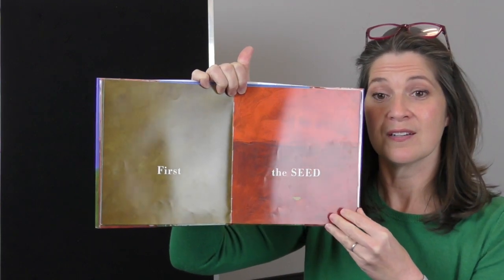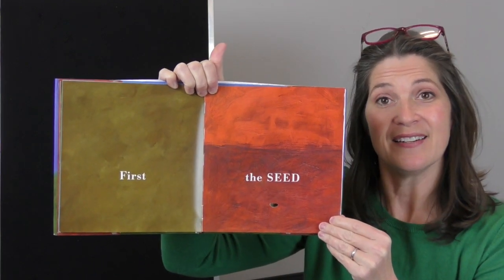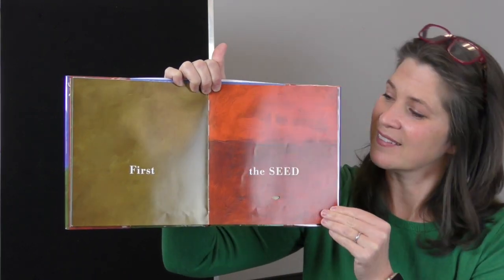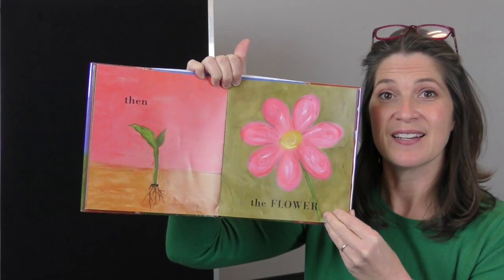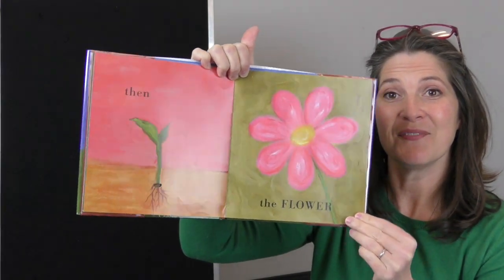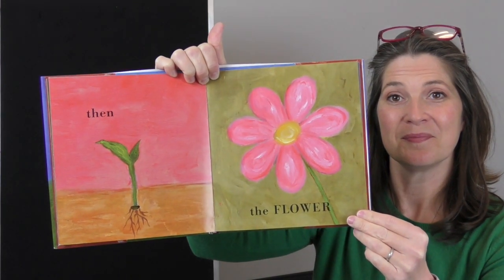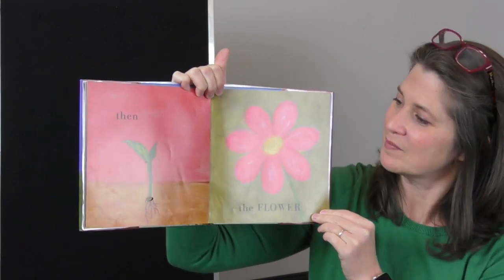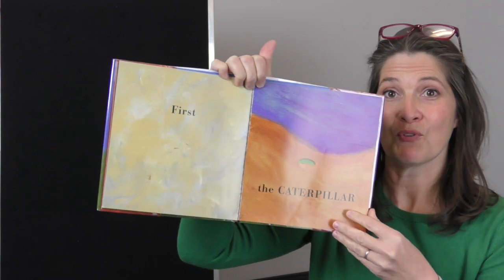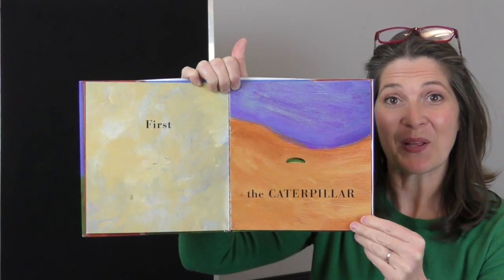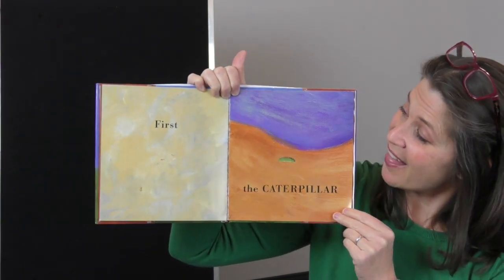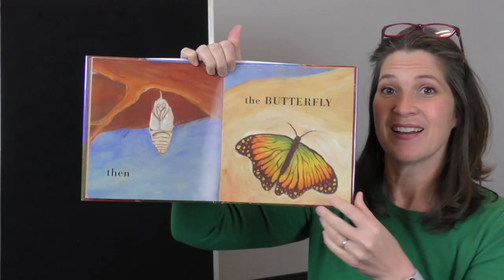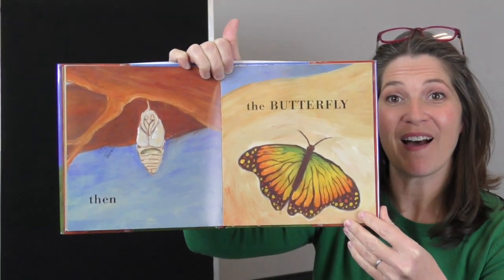First the seed. Then the flower. First the caterpillar. Then the butterfly.